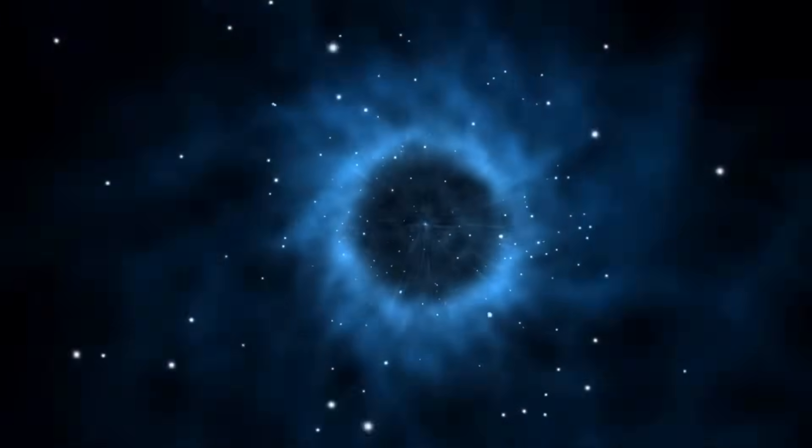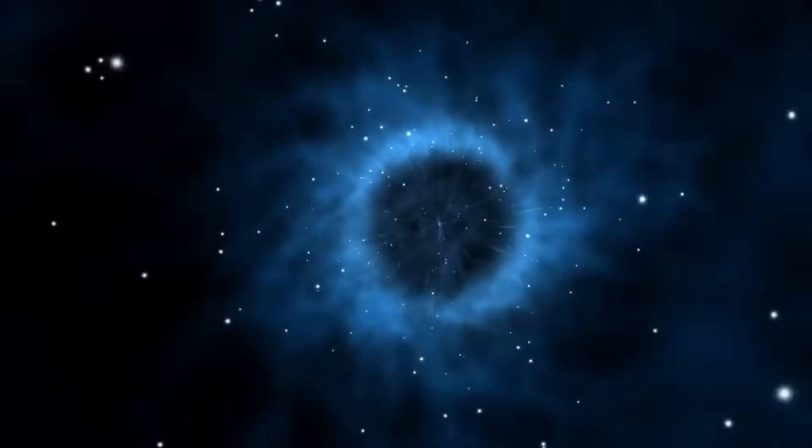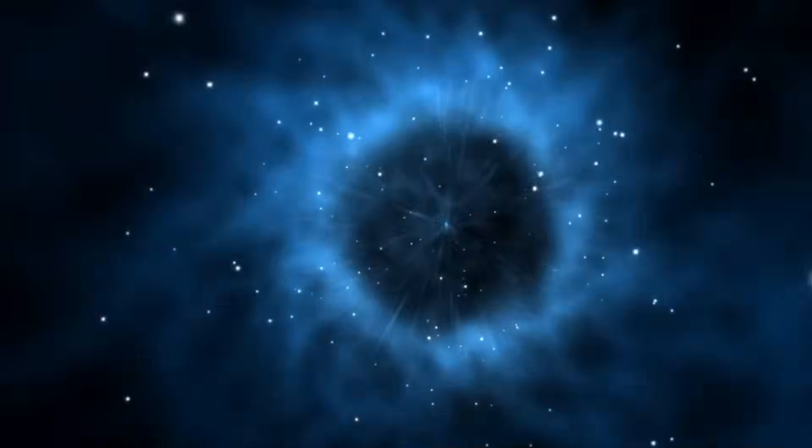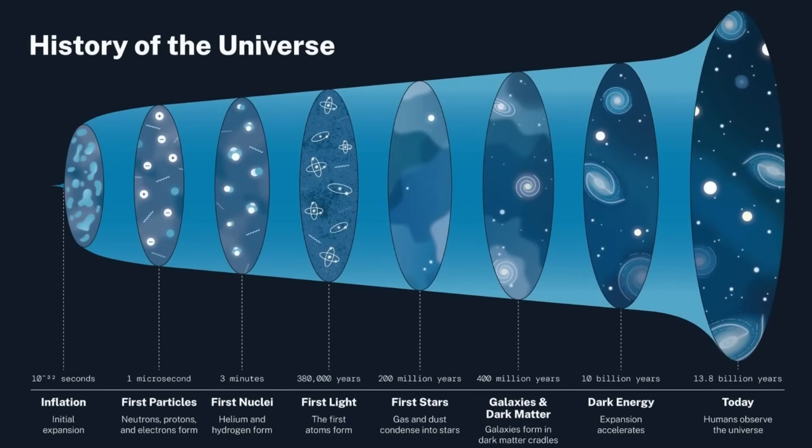This changed everything, leading to the widely accepted estimate, the universe is 13.8 billion years old. But now, that number is being questioned.